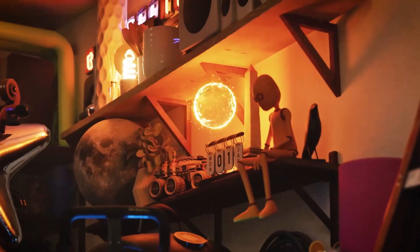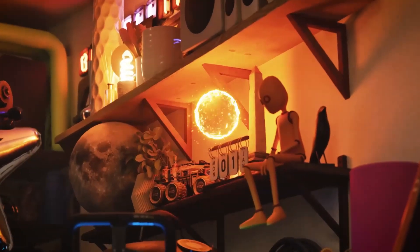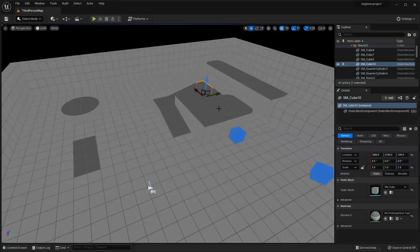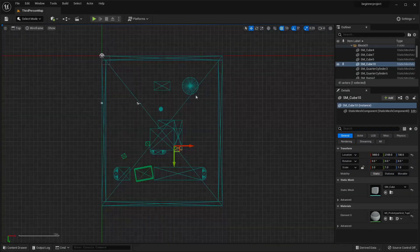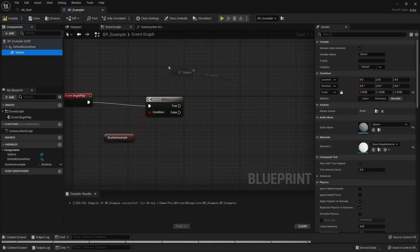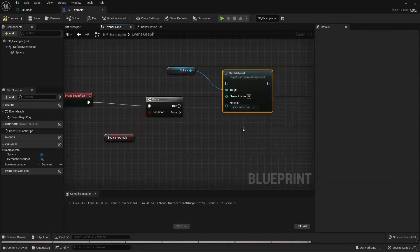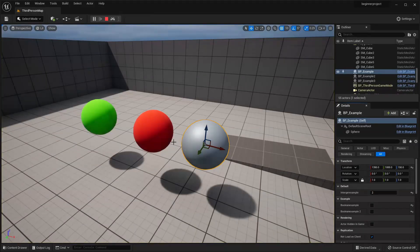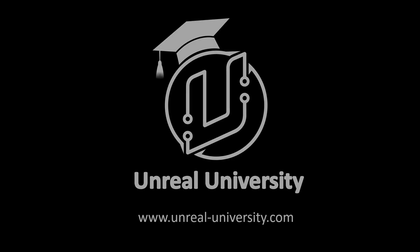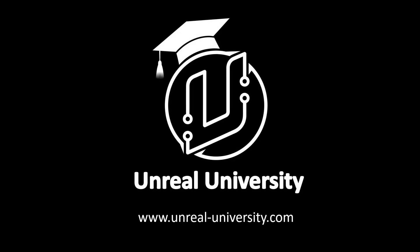And if you want even more free Unreal Engine content, don't forget to check out my free Unreal Engine beginner course — there'll be a link to it in the description of this video. With that said, let's get into the 5 free assets that were released this month.